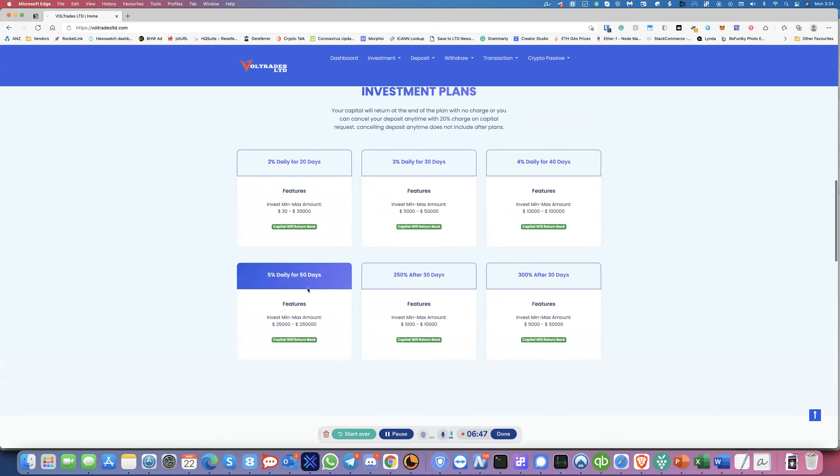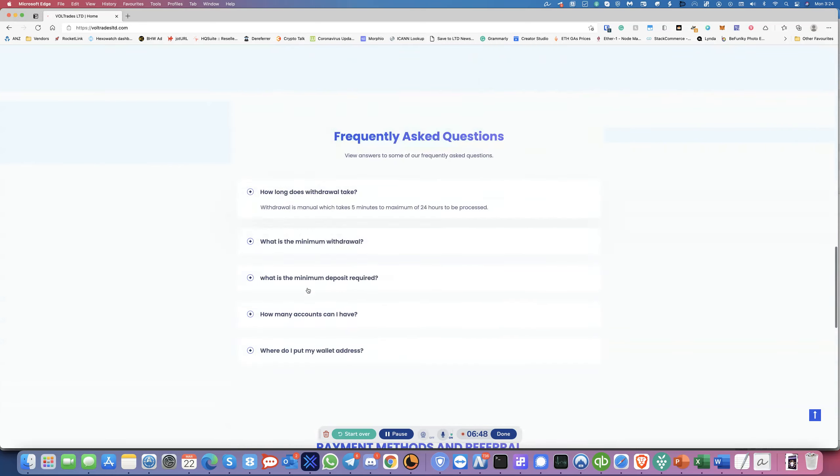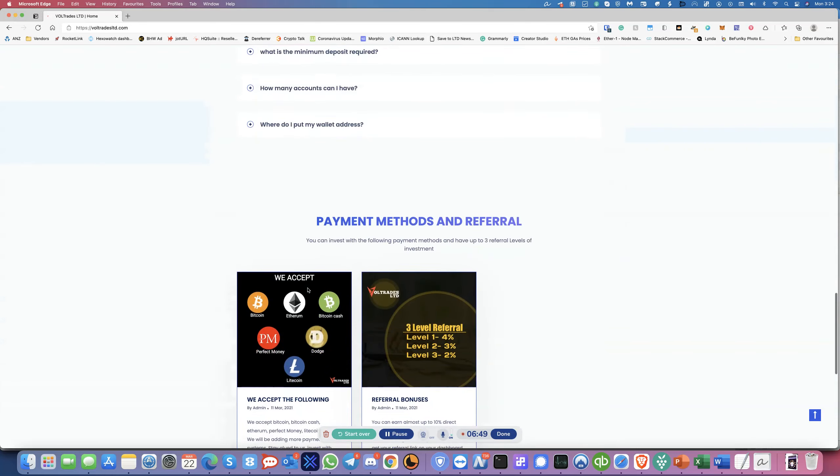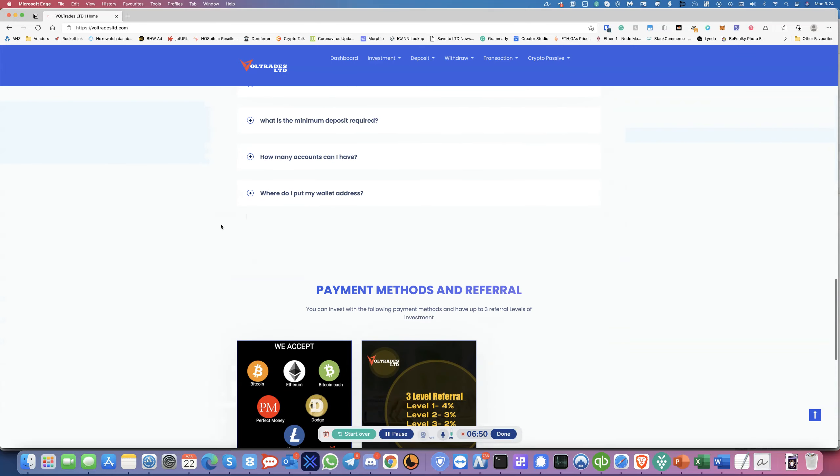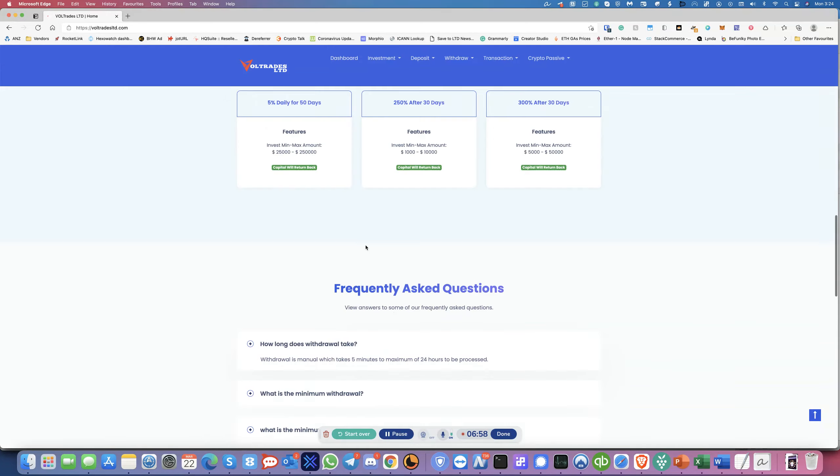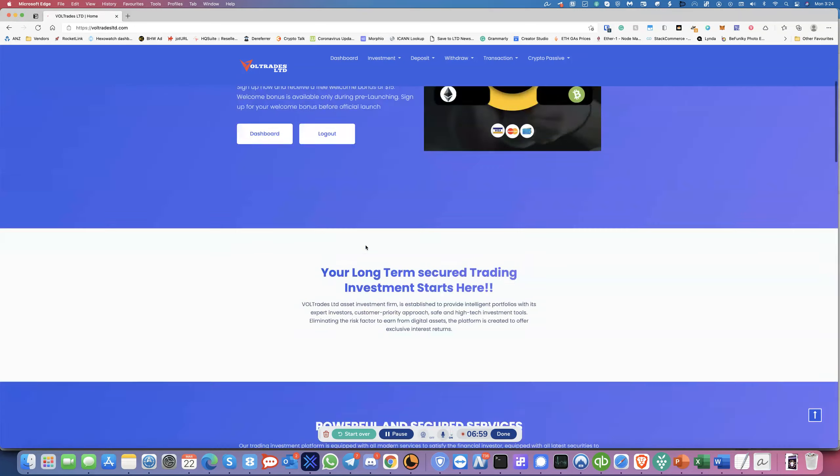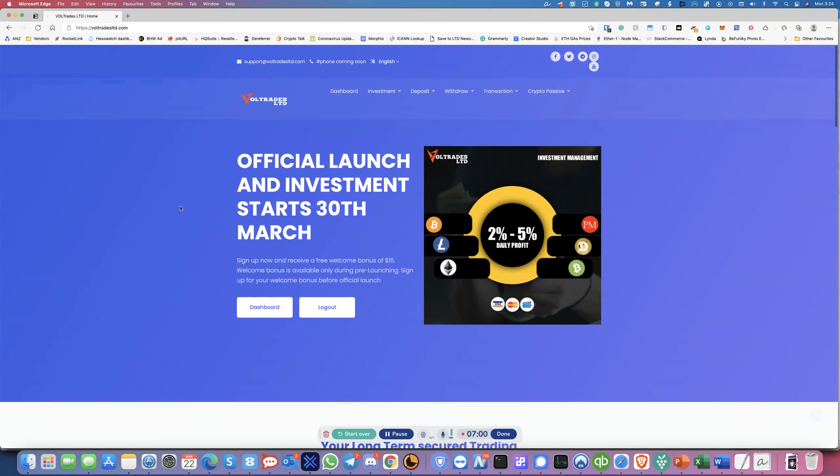So that's it, guys. I'll leave the link below so you can sign up with that link. And then I guess I'll make an update when I do a deposit at the end of the month when they launch. And look out for my video then. Thanks for watching.